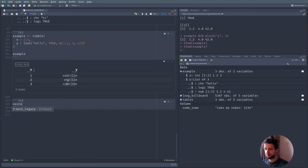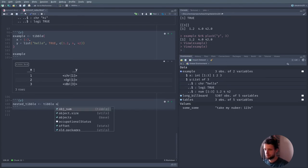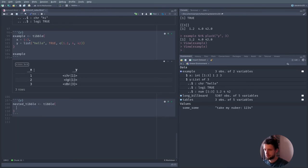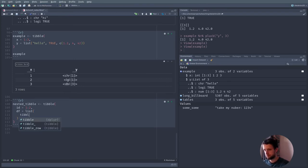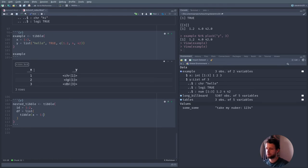Let's create an example called nested_tibble. It is a tibble with a column called 'id' because it identifies each thing, and a list column called 'df' for DataFrame. In there we have two tibbles. The first tibble contains a column x with numbers from 1 to 10, and another column which is x to the power of 2. Let's copy this line down to create another tibble — this one with x from 1 to 100 by 3, and another column with the square root of those numbers.